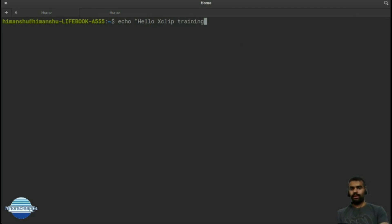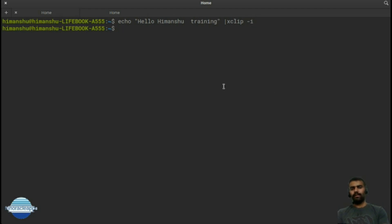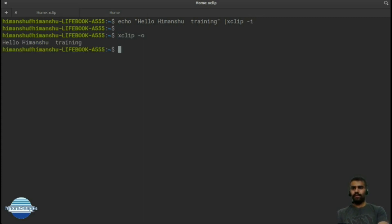I'll type 'xclip training' and pipe it to xclip -i to take it as input. Now it has been sent to xclip. If I want to display it, I run xclip -o, which will display what is currently copied in my clipboard.